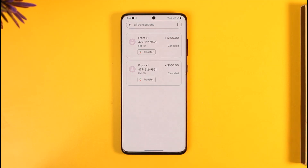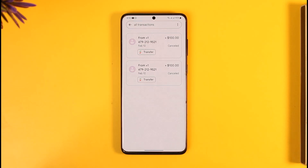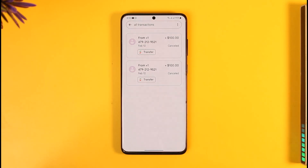you'll be able to see a list of people and transactions available over here. And maybe you just want to go ahead and delete all this transaction history. Can you do that?